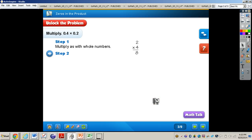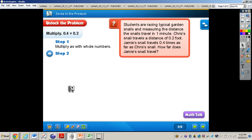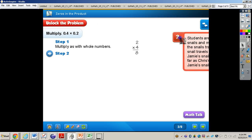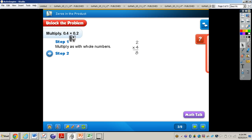Let's take a look at that problem on page 191, the connect part. It says: when decimals are multiplied, the product may not have enough digits to place the decimal point. In these cases, you may need to write additional zeros. Students are racing typical garden snails and measuring the distance the snail travels in one minute. Chris's snail travels a distance of two-tenths of a foot. Jamie's snail travels four-tenths times as far as Chris's snail. How far does Jamie's snail travel? We need to find four-tenths of two-tenths foot to determine the distance Jamie's snail travels.